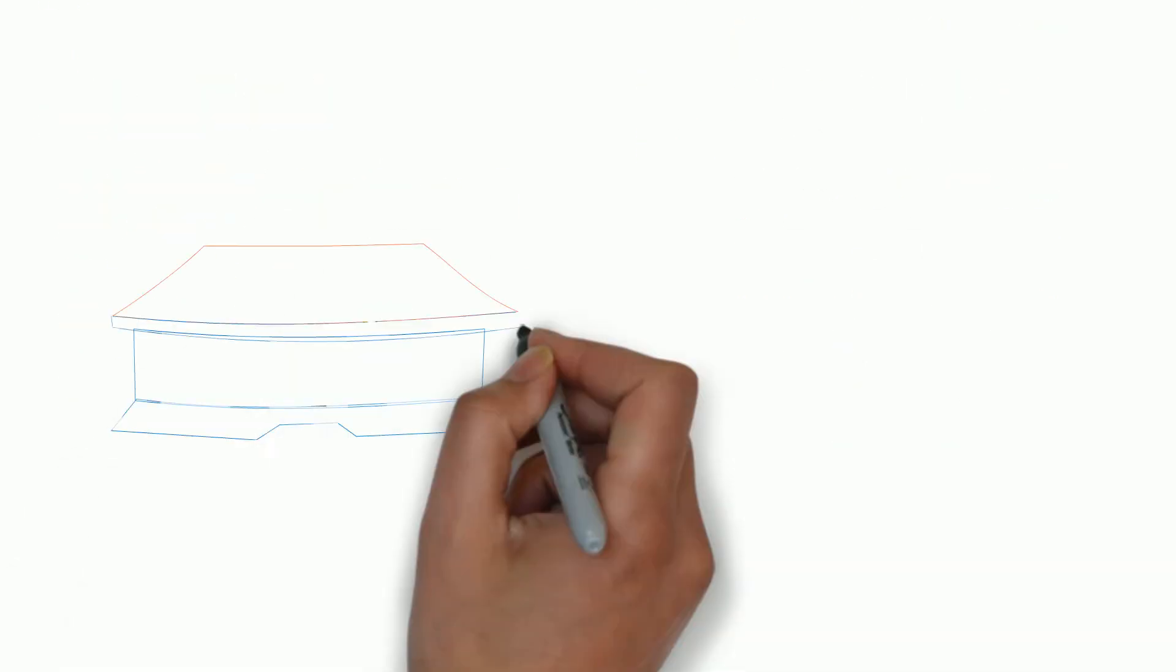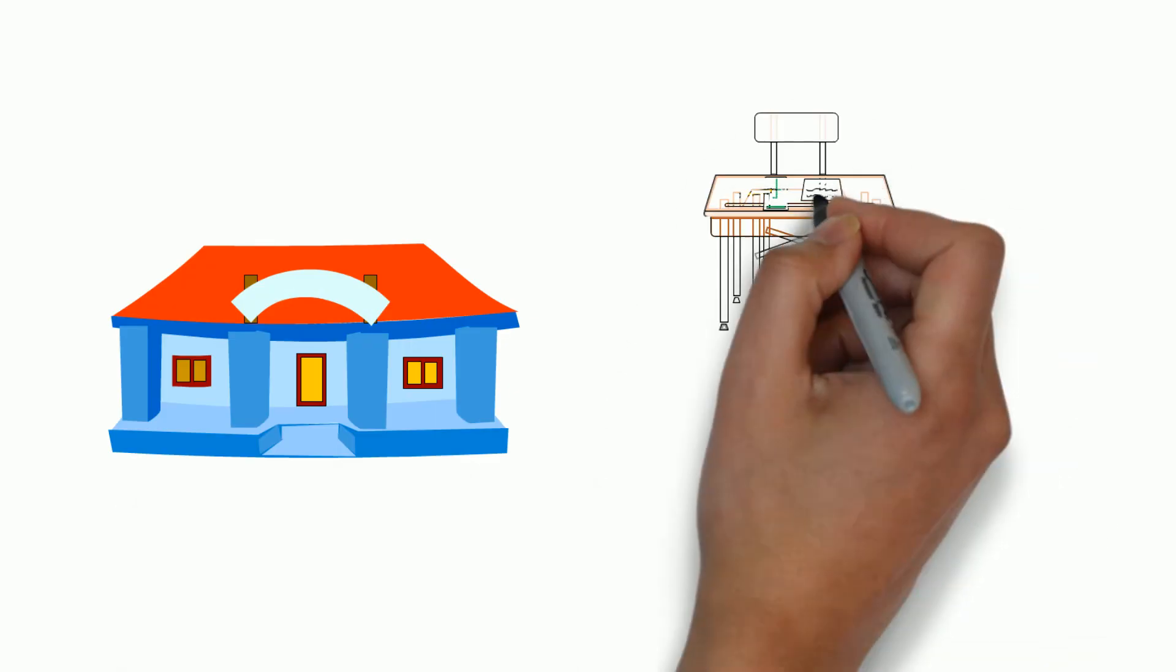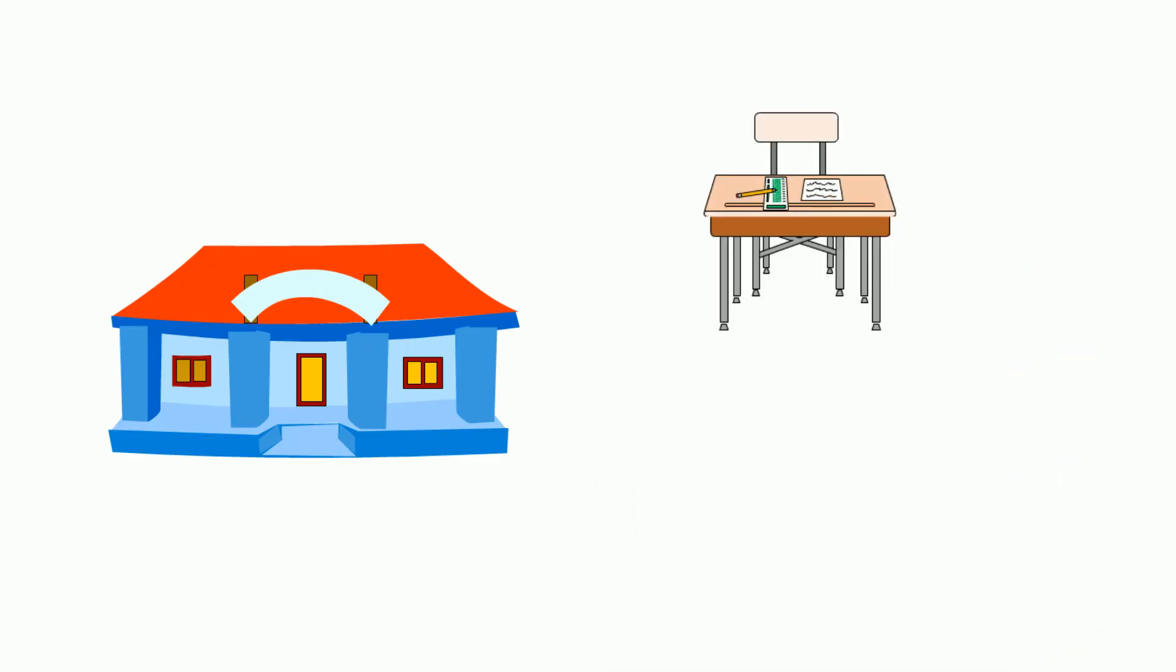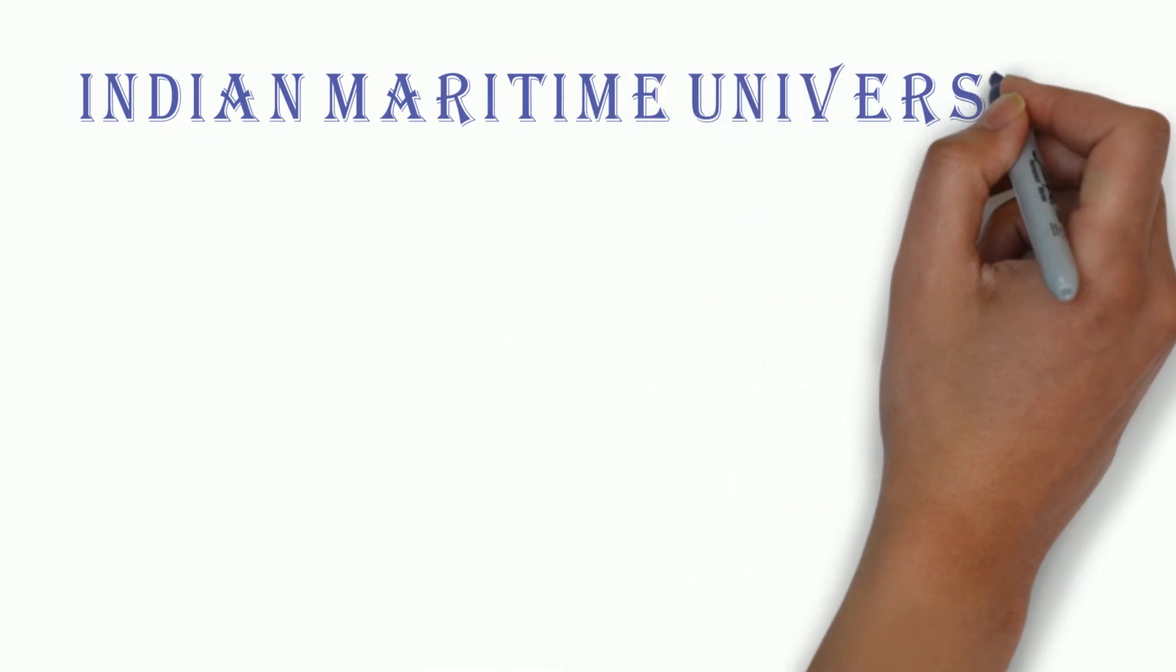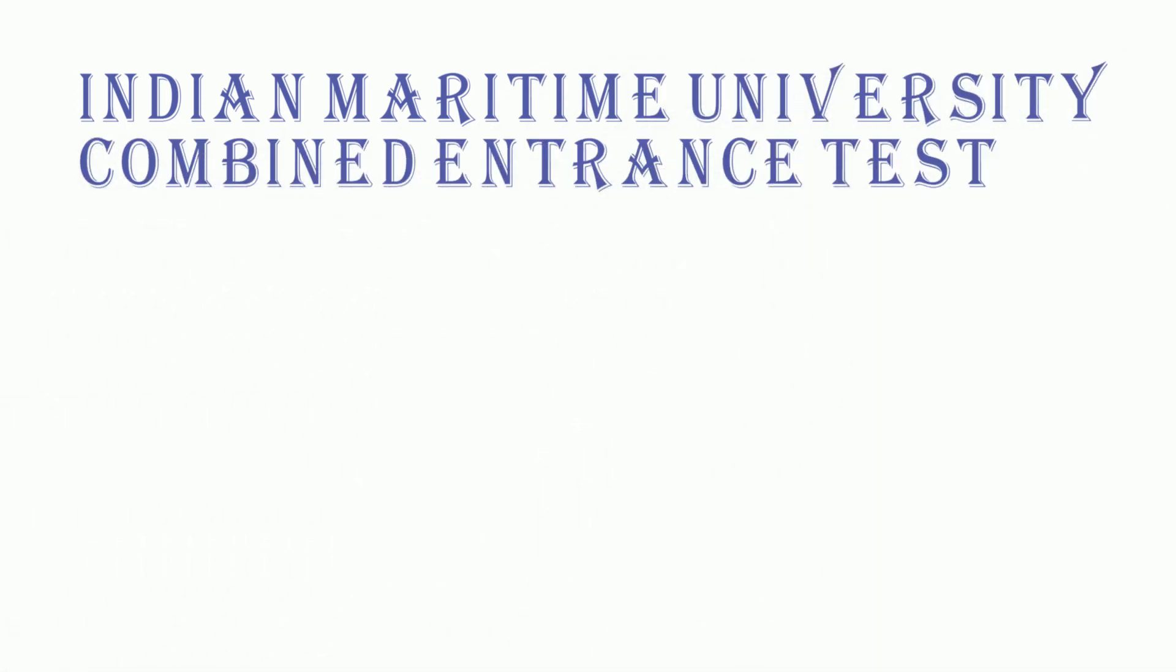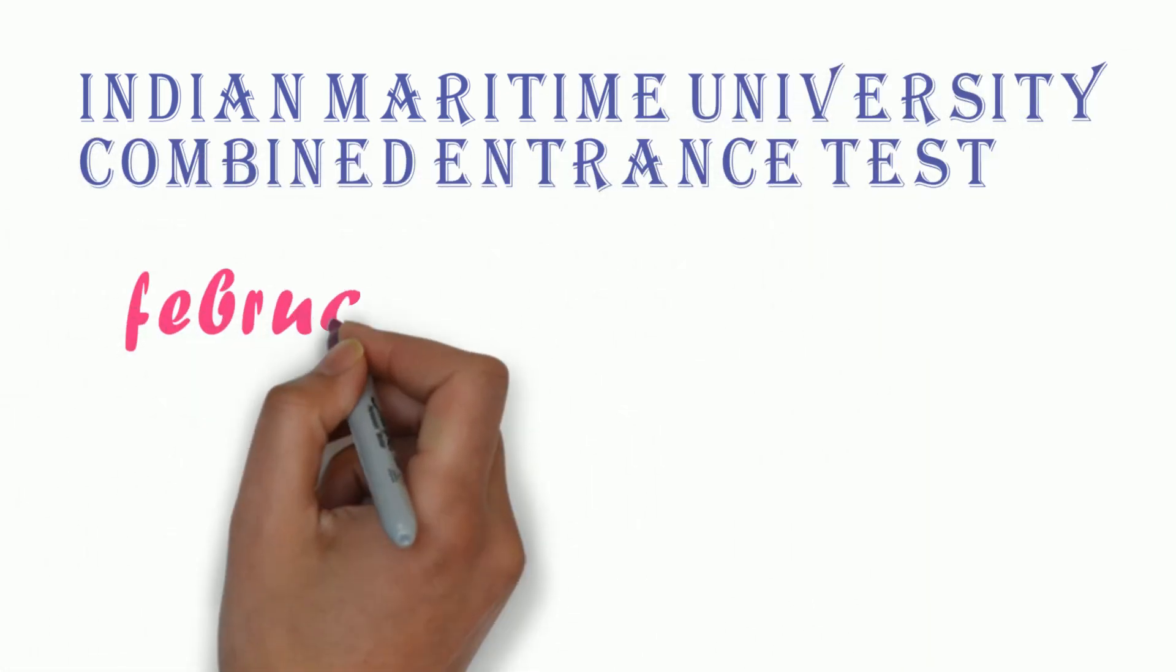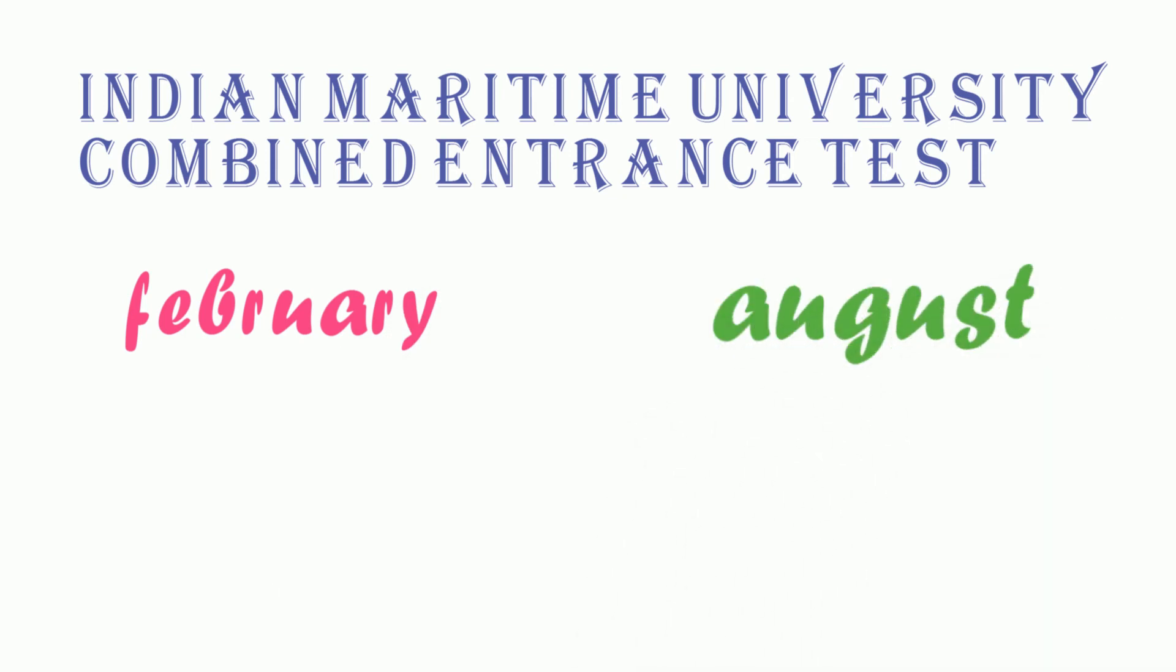Let's move to selecting a college. The best way in my opinion is through IMUCAT. It stands for Indian Maritime University Combined Entrance Test. This test is held twice a year, once in February and then in August. If you pass the test, they'll allot you a college as per your rank.